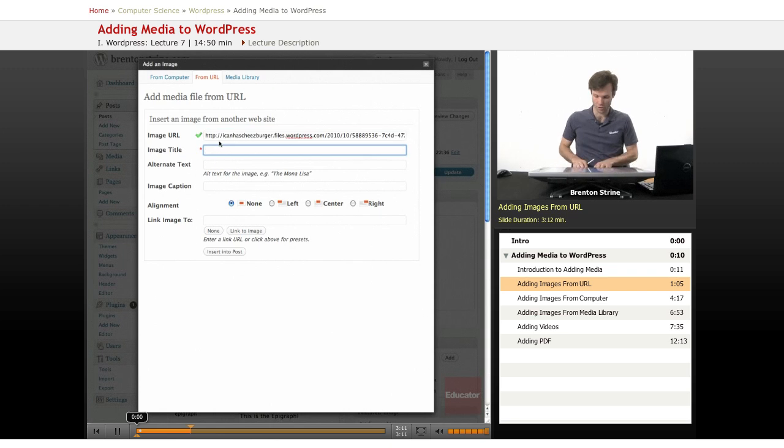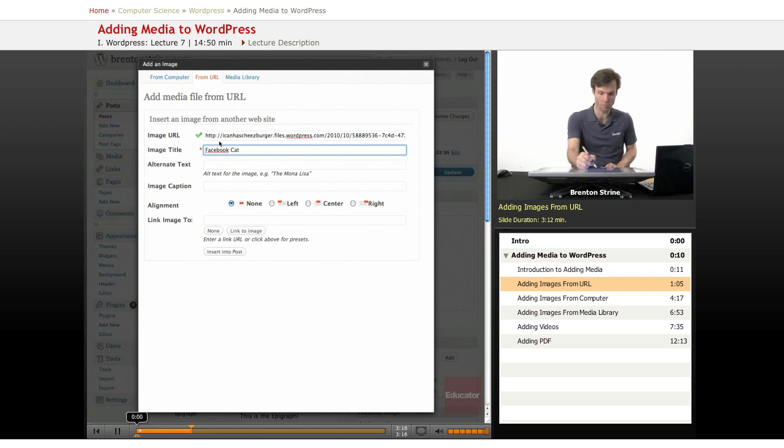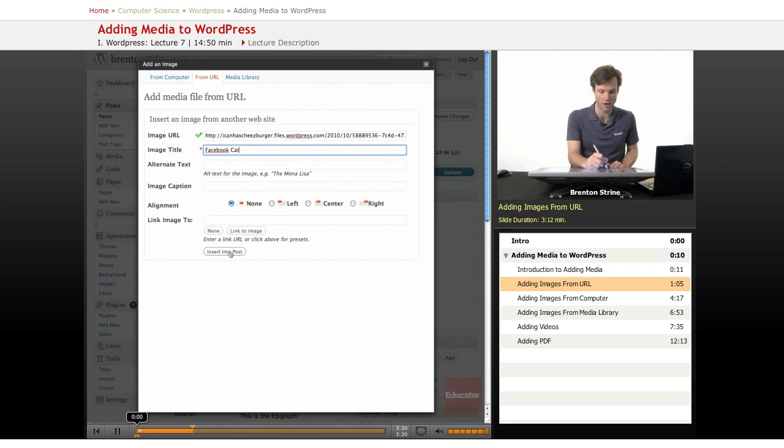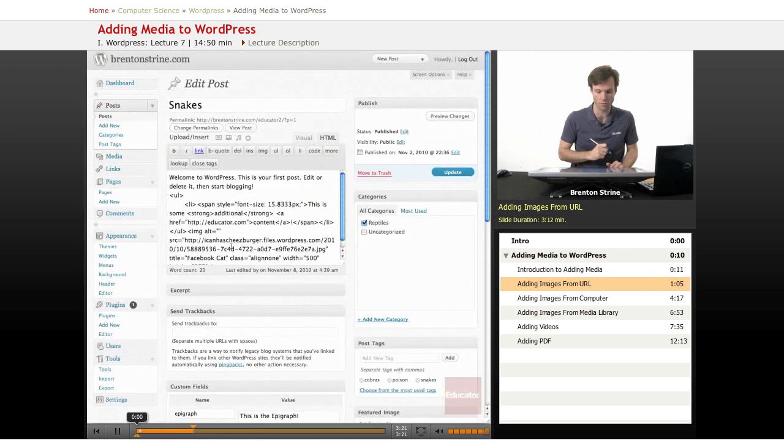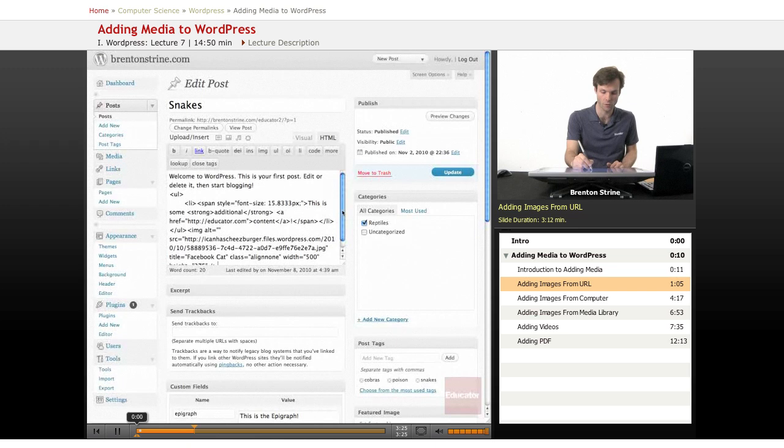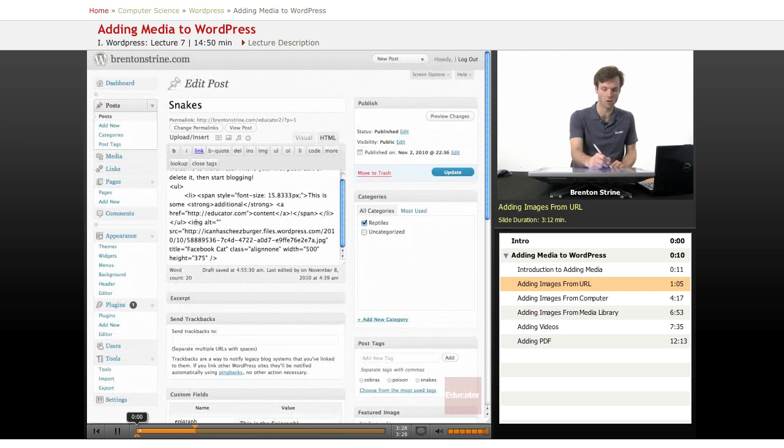Now I can put in an image title and a couple of other things. I can decide how to align it. I'm just going to leave it for now. And then I click insert into post, and if you're doing the insert from a URL, what it does is it pastes into your code right here the image.